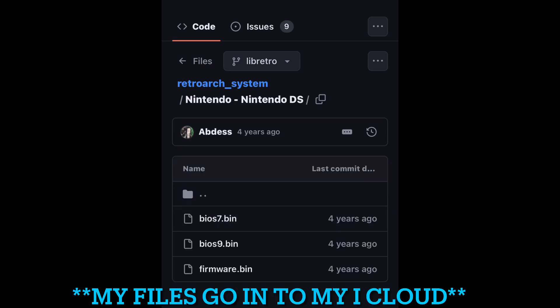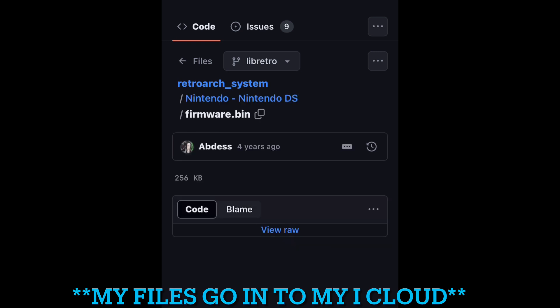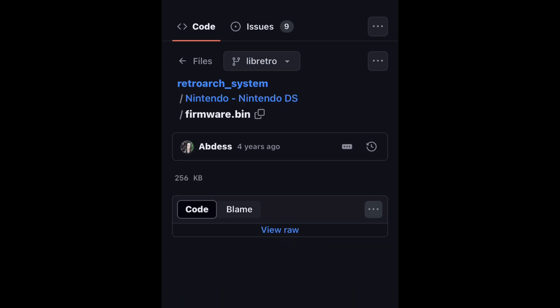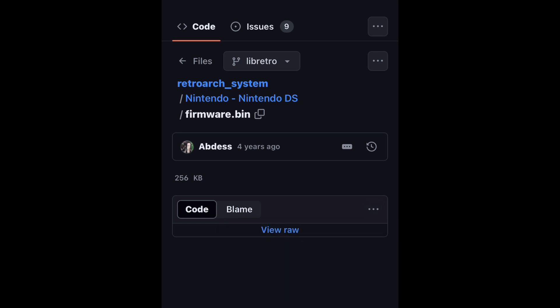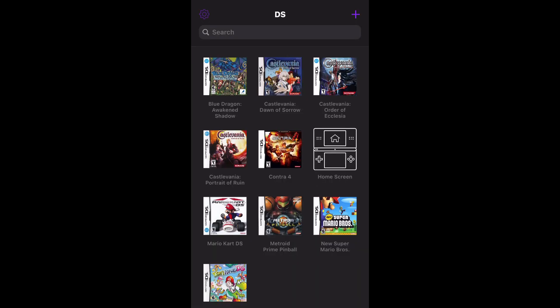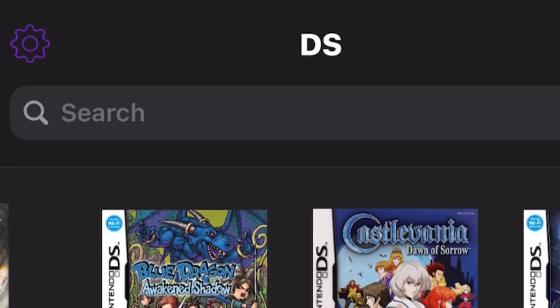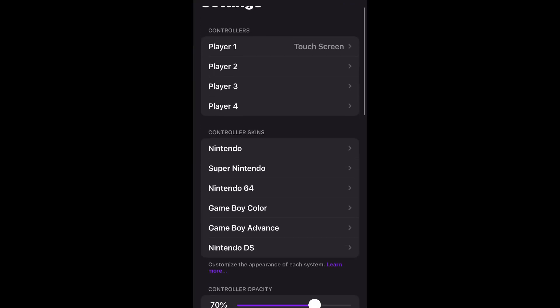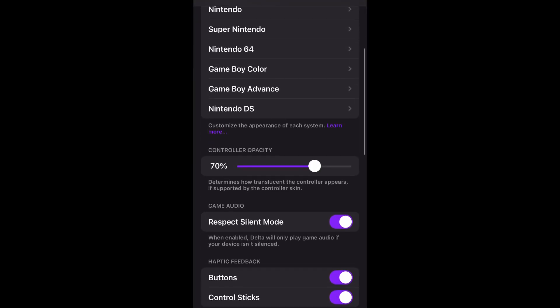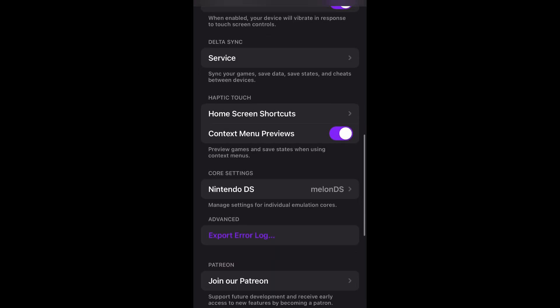Once you've got all three files saved, head back into the Delta app — this next step is quite simple. Go into the Settings tab, which is on the top left, and look for where it says Nintendo DS with MelonDS next to it.